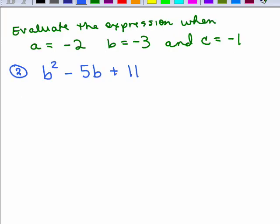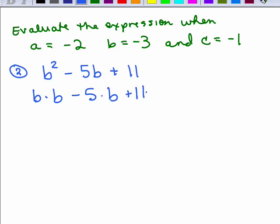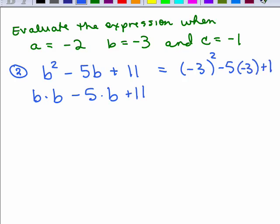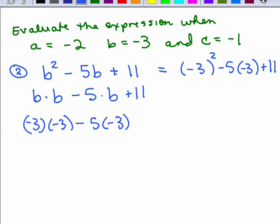Here's another one. If you want, put it on pause and try it on your own first. We're going to replace B with negative 3. Notice there's only one variable, B, in two different places. You can write this as B times B, and then 5 times B. Or you could replace B with negative 3 right away, but you'd have to put it in parenthesis. This gives negative 3 times negative 3 minus 5 times negative 3 plus 11.